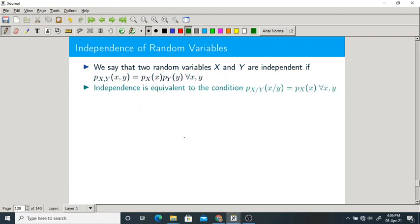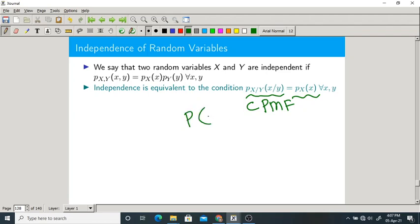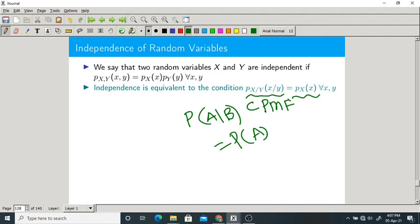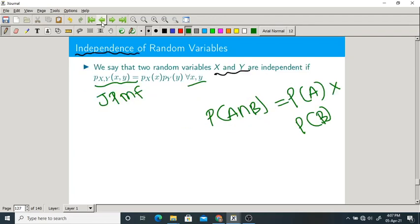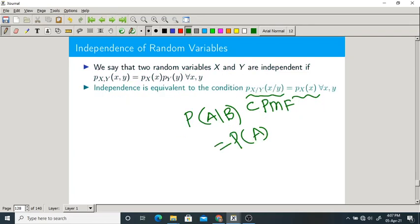There is one more definition for independence of any two random variables, using conditional PMF. When it comes to events, probability of A given B should equal probability of A for independent events. In the same fashion, we write independence using conditional PMF: the conditional PMF should be equal to the marginal PMF.